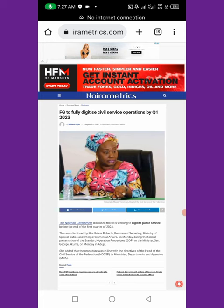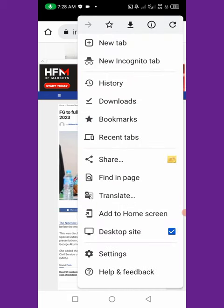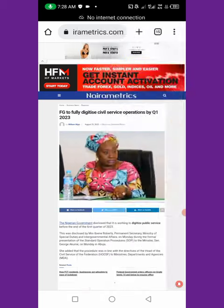First and foremost, look at the top bar at the top of your phone. You will see the home sign, the search bar, the plus sign, then the number of pages you've opened on your browser, and then the three vertical dots — press on them.